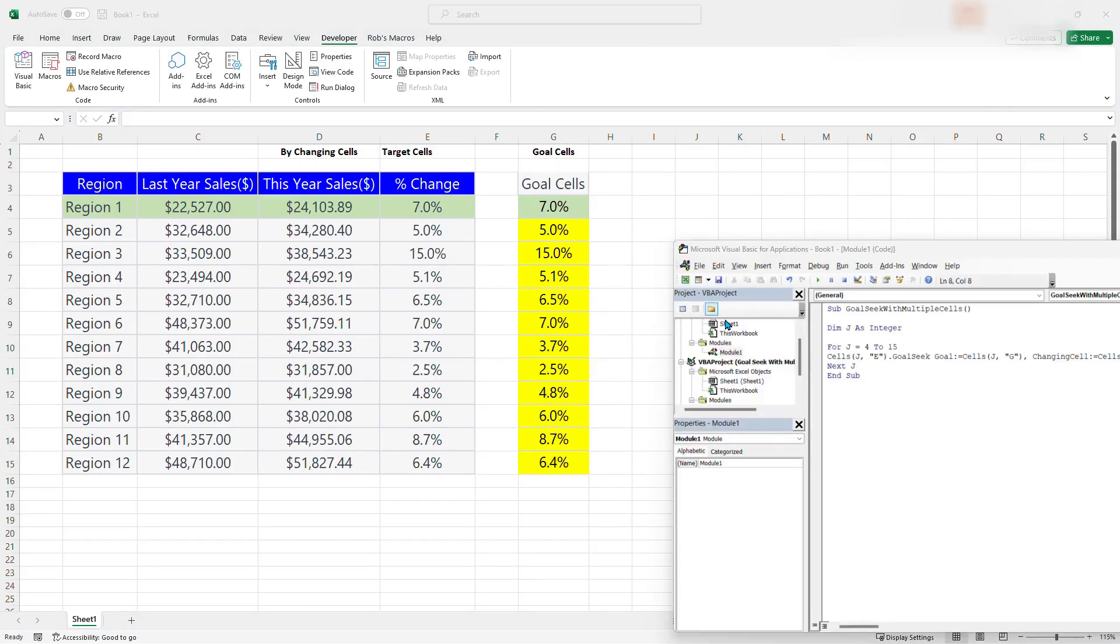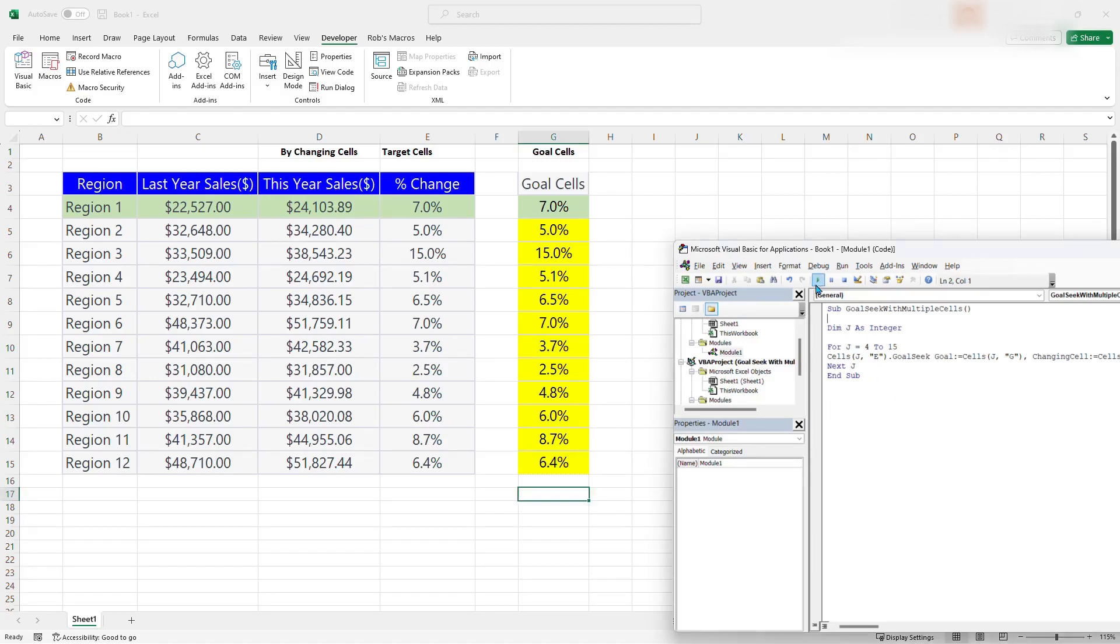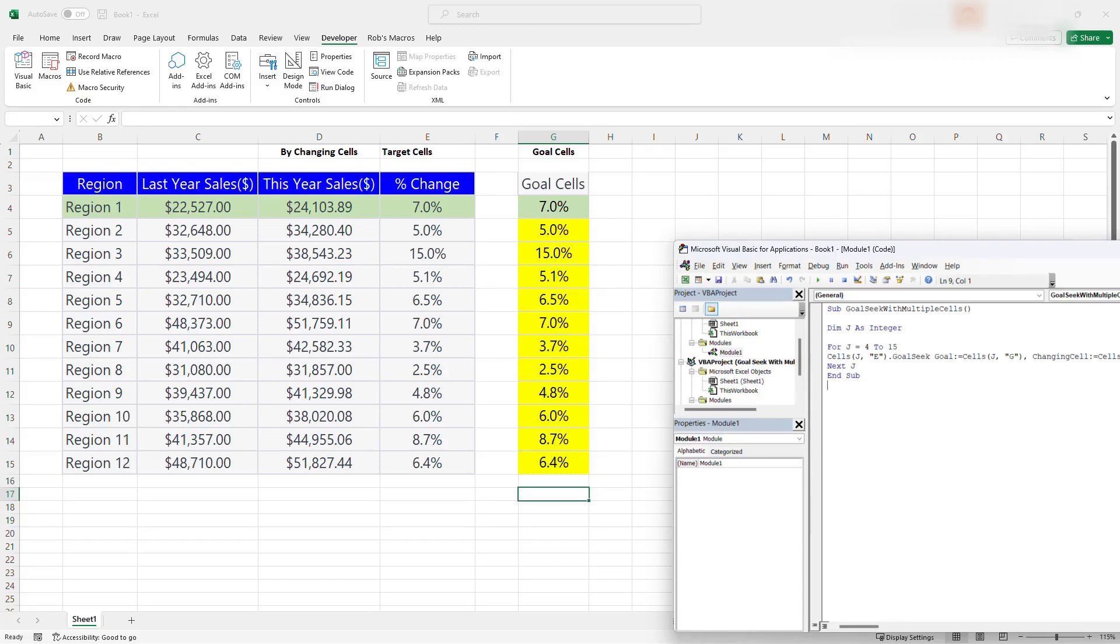Now we can go ahead and create a button for users so that they can use that to do their goal seek instead of jumping into the Microsoft Visual Basic Editor to run the macro. So I'm going to go ahead and create the button. And the creation of the button is very simple.